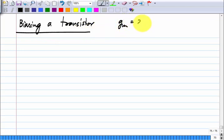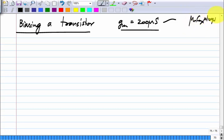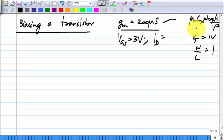We wanted a G_M of 200 micro-Siemens. How did we bias the transistor to get this G_M? The operating point required for our prototype MOS transistor — with μCox = 100 μA/V², V_T = 1 V, and aspect ratio W/L = 1 — is V_GS = 3 volts. The drain current at that V_GS, assuming saturation, is 200 micro-amperes.